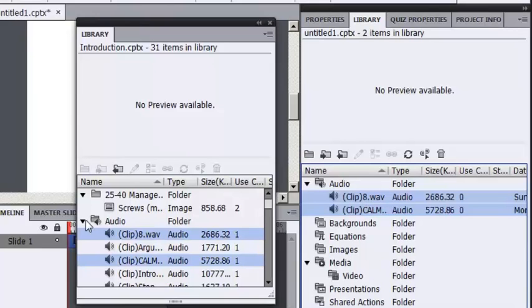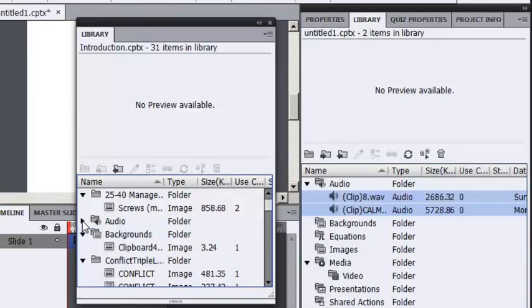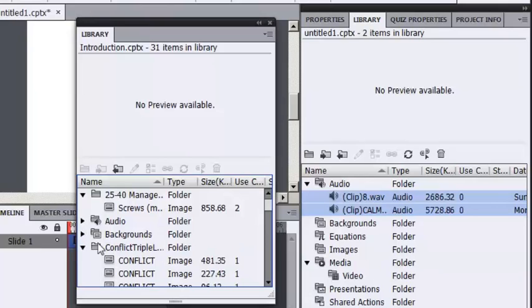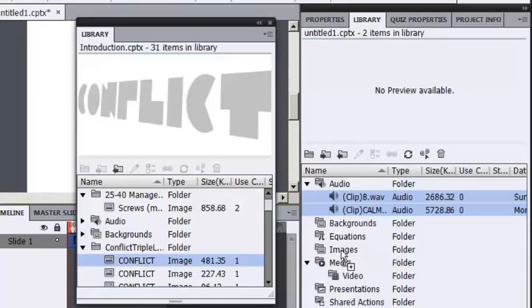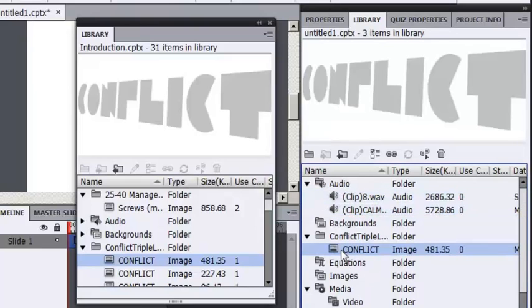I can do the same thing for images. So in this same project, I've got some graphics I want to use. For instance, maybe this one. I'll simply drag it and drop it into the images folder in my new project. So here we go. And that's done. I'll close this library.